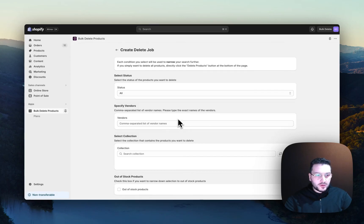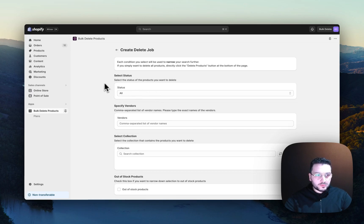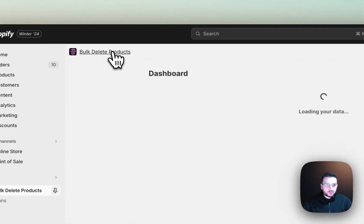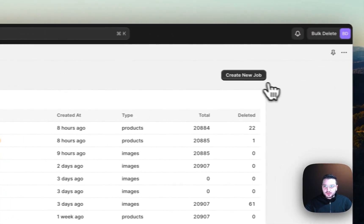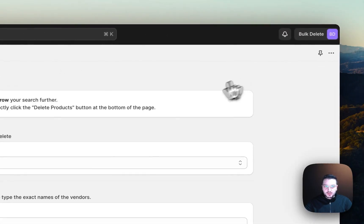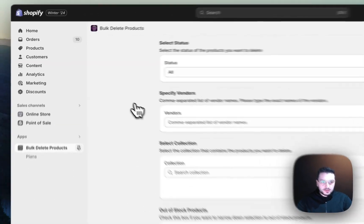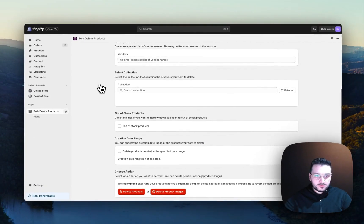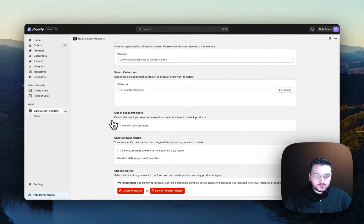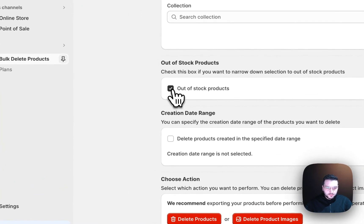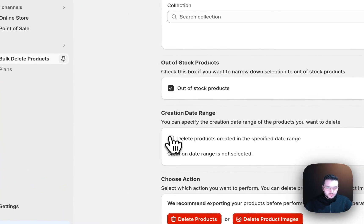In this video I will show you how you can delete old out-of-stock products. When you open the Bulk Delete Products app, you can create a new job, and what you need to do is select out-of-stock.